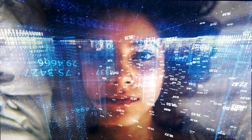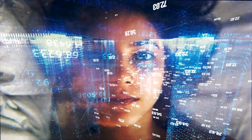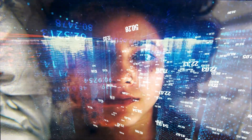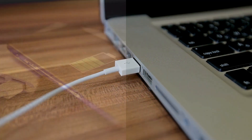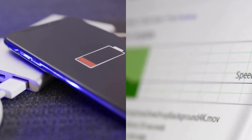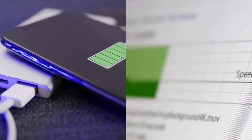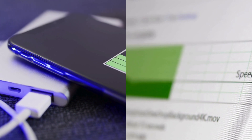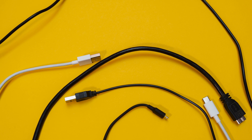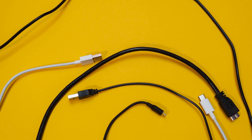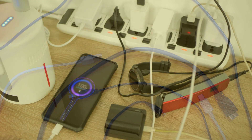In the digital age, where technology connects every aspect of our lives, few inventions are as omnipresent and as perplexing as the humble USB connector. From charging our devices to transferring data between computers, it's an essential tool, yet often a source of frustration. Its various shapes, sizes and capabilities leave many of us scrambling to find the right cable, wondering why something so universal can be so complicated.